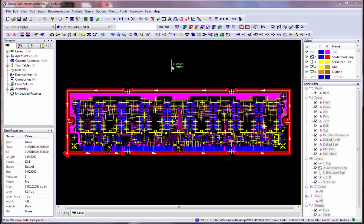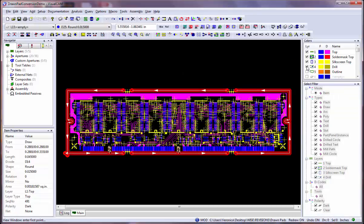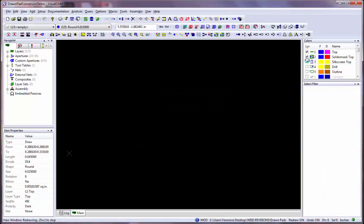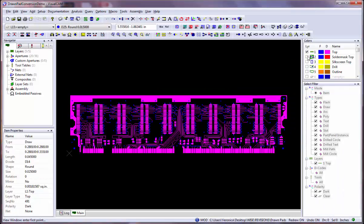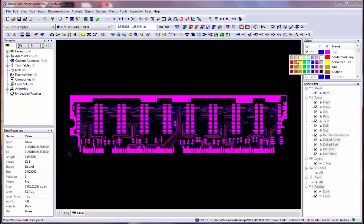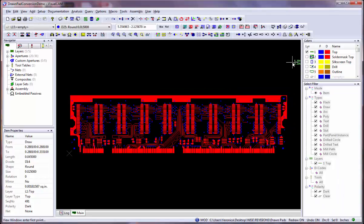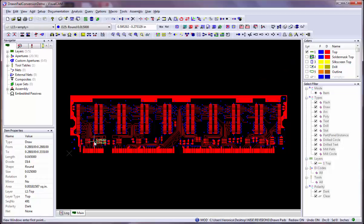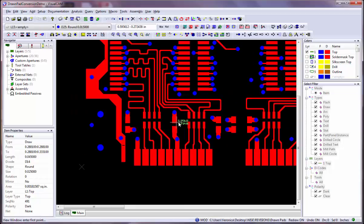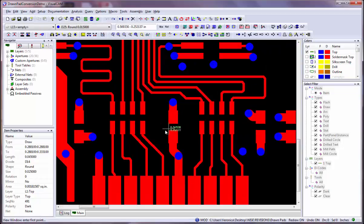To quickly verify if you have any drawn pads, use the colors bar to make your flash and draw colors different. Here I can see that many of my pads have my draw color, so I know they are drawn pads that need to be converted.